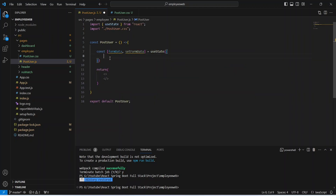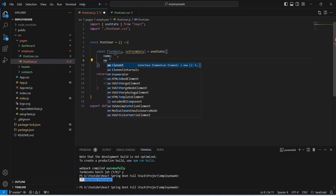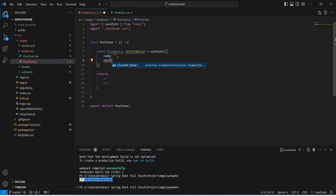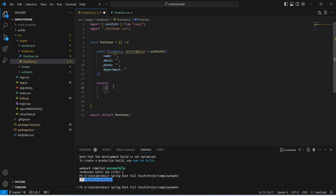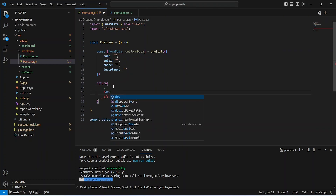In the useState we need to mention the fields. The first field we want is name with a default empty value, after that email, then phone, and the last field we want is department.